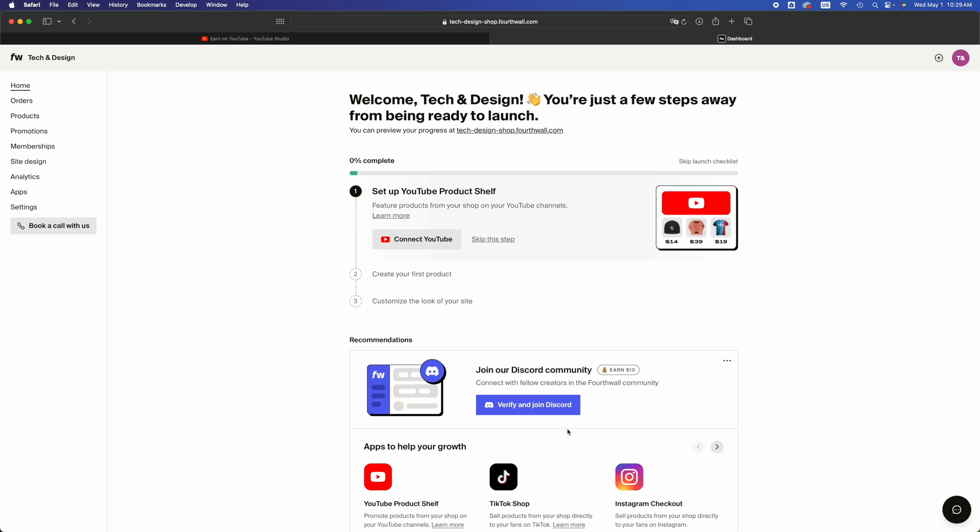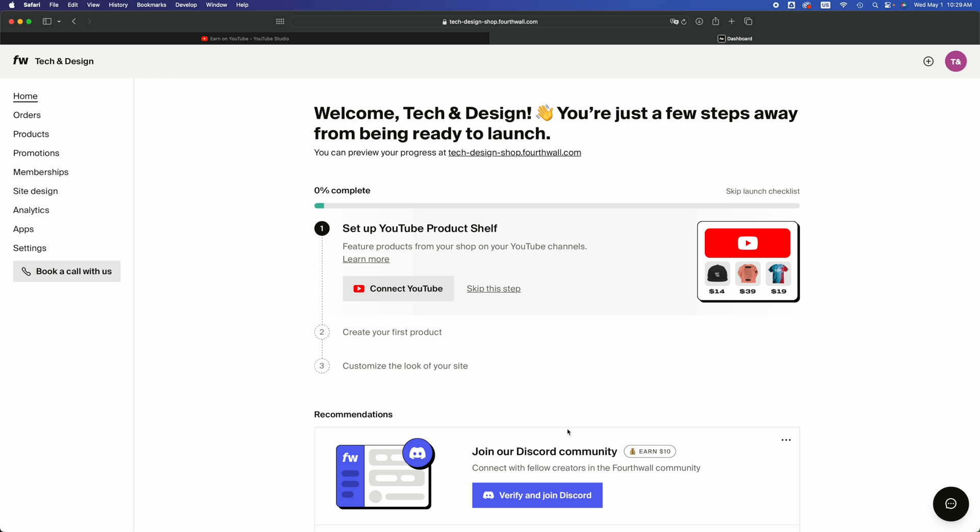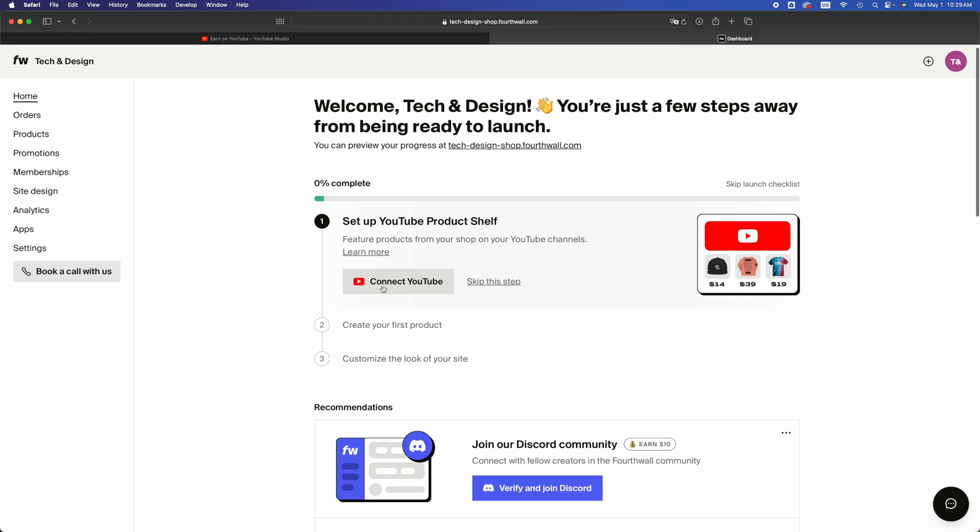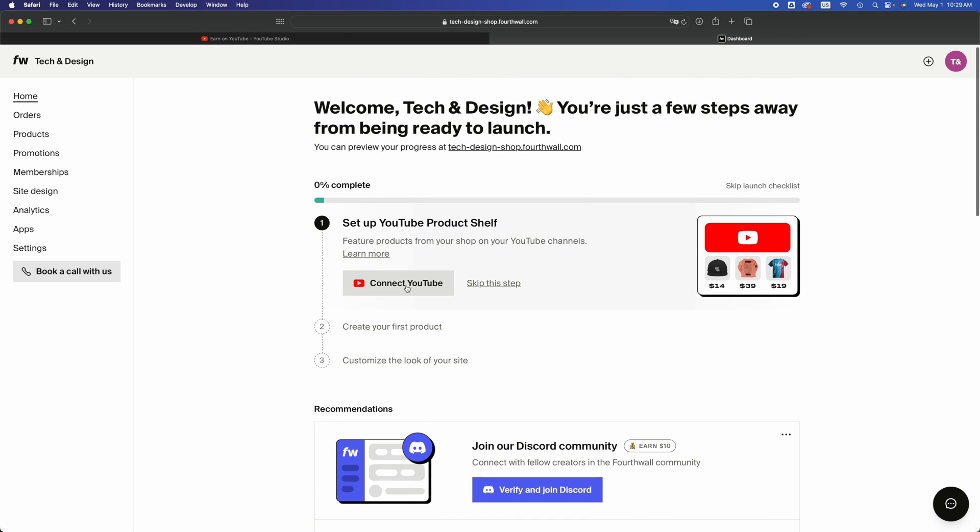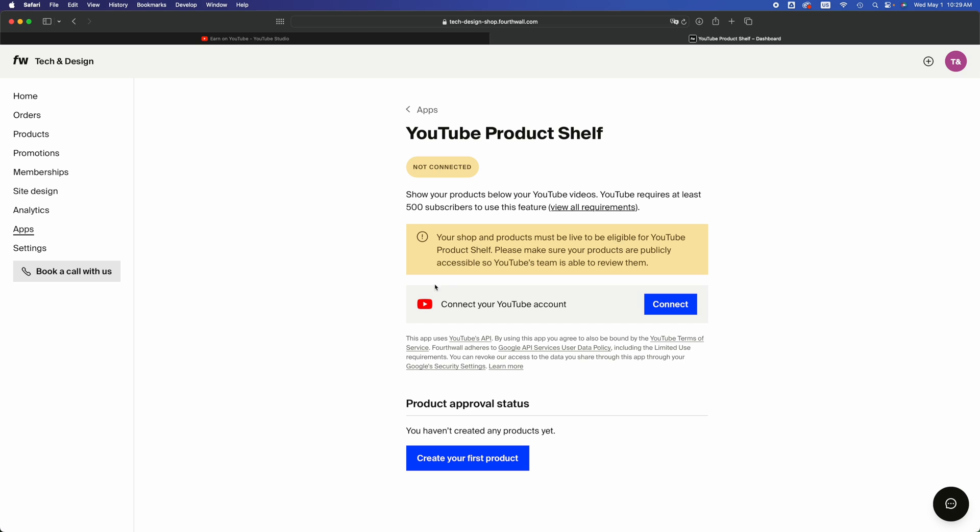Right now I'm just going to teach you how to get started with this. Although we signed in with YouTube, we need to connect. Click right here on connect, just go one step at a time. Once you click on connect it does tell you what you need. Your minimum requirements, so that's 500 subs.